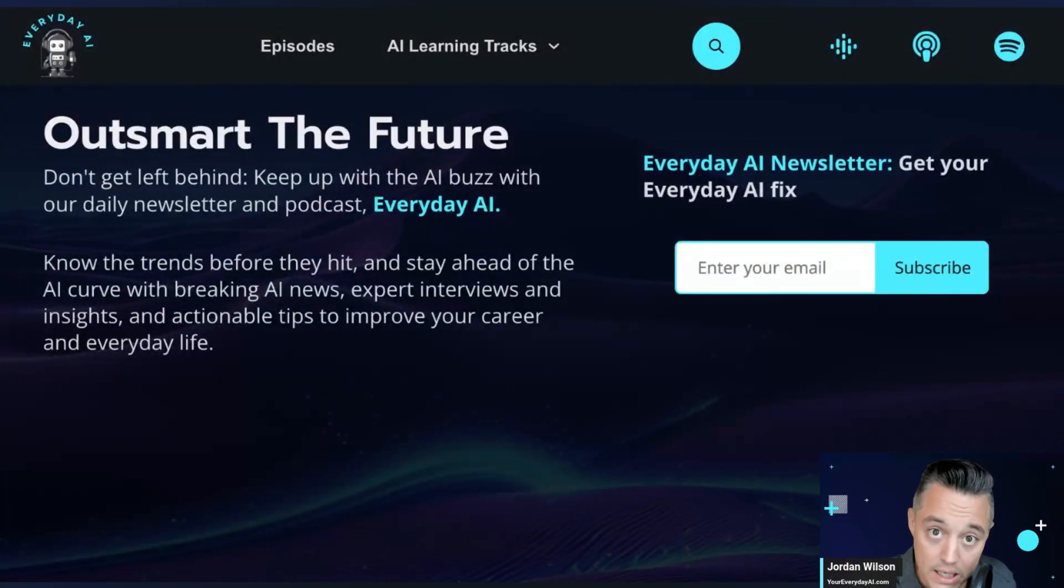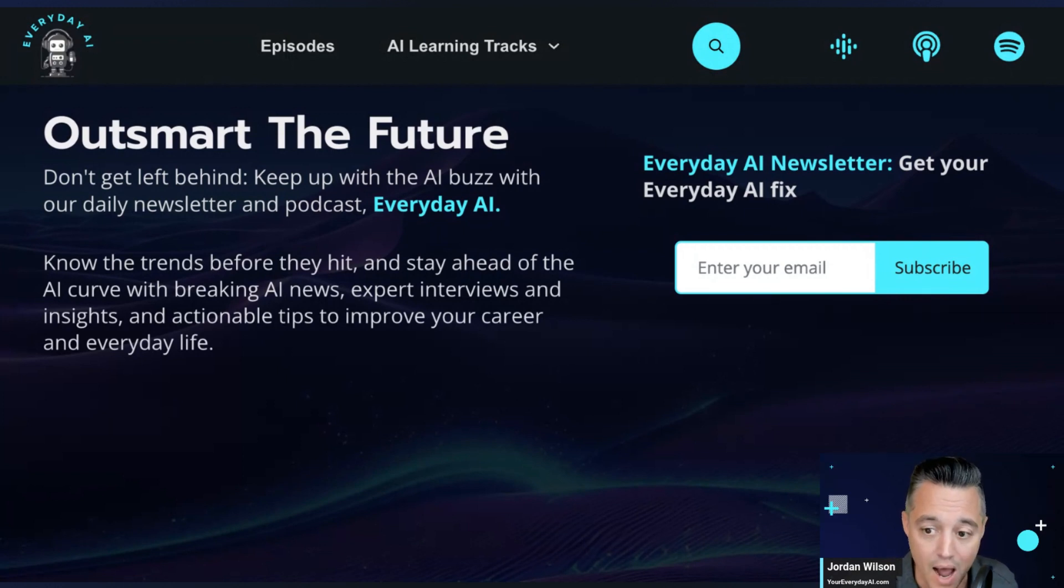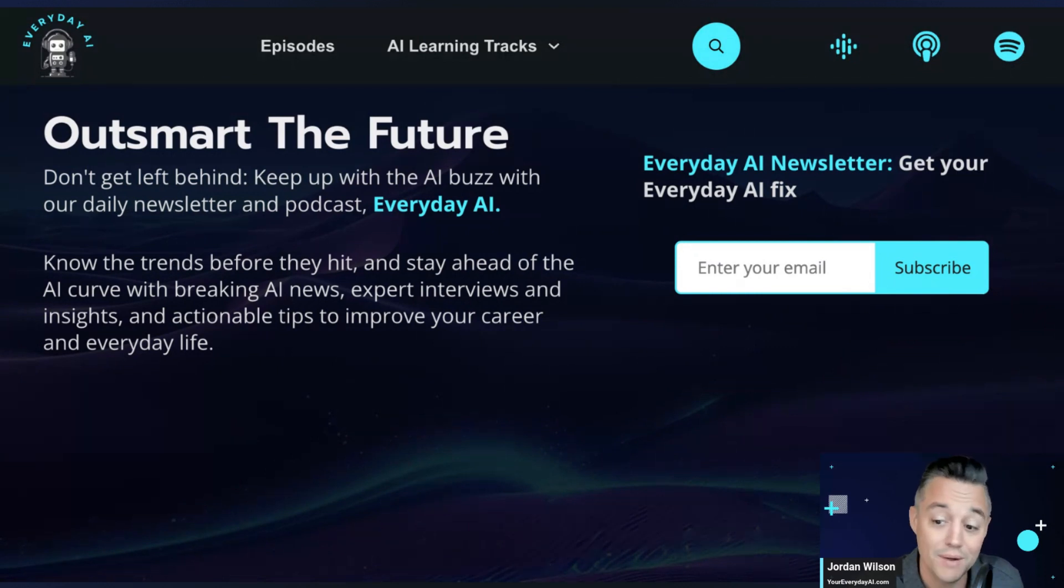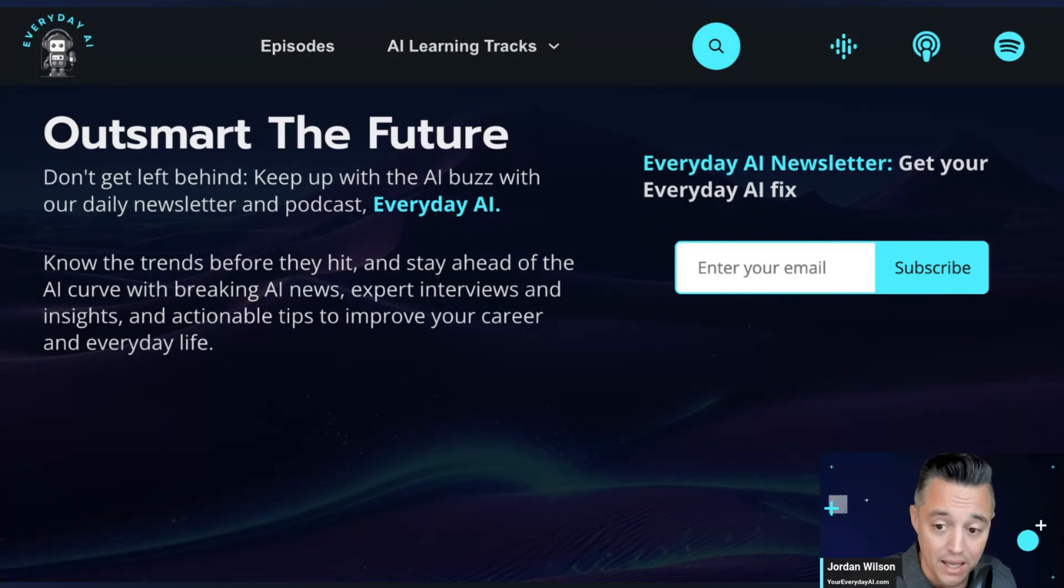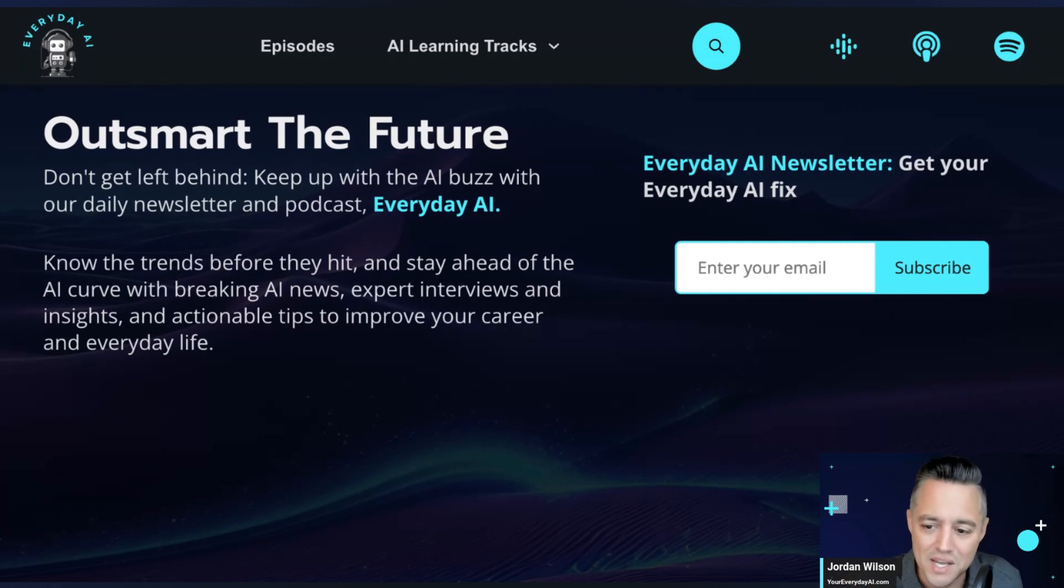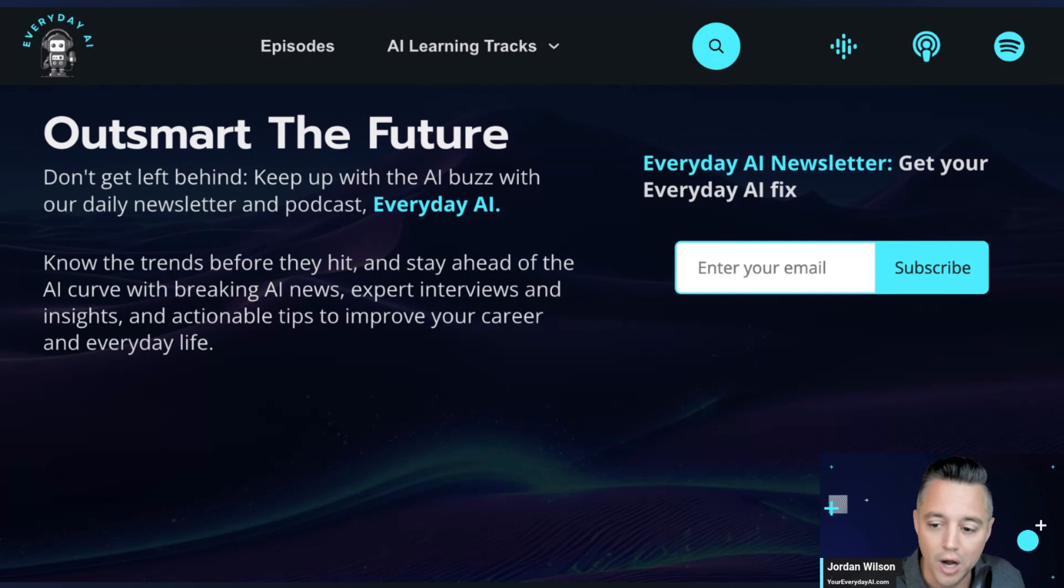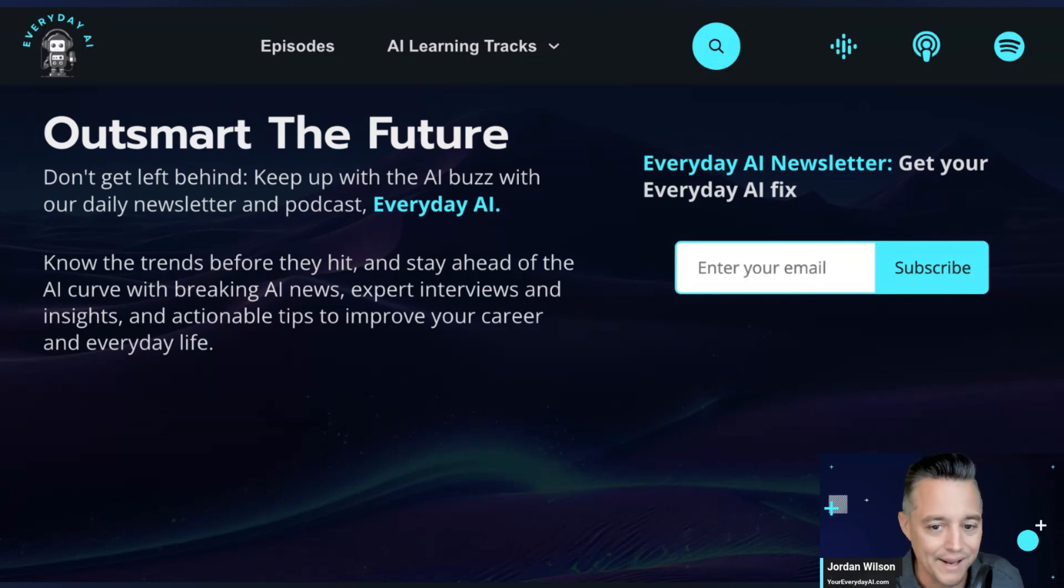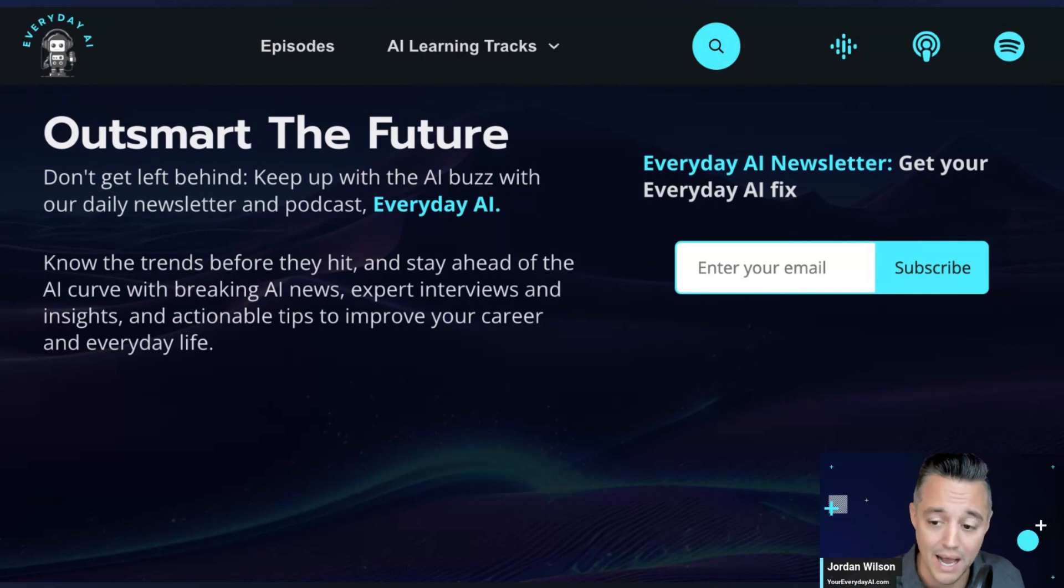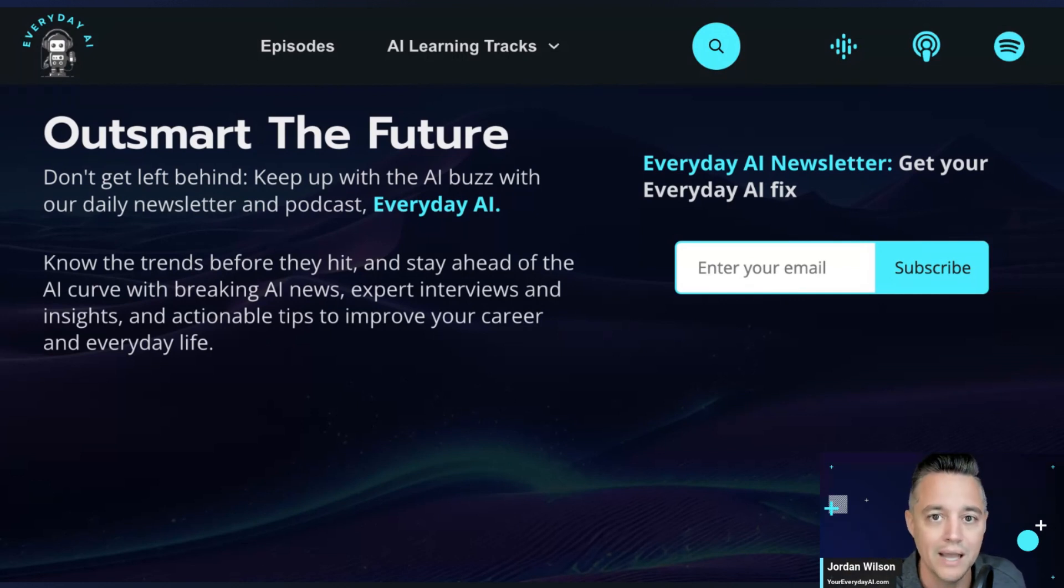So if that's what you need to get ahead with generative AI, go to youreverydayai.com, sign up for our free daily newsletter. That's where we share these AI in five videos, as well as every single day, Monday through Friday, we do a live stream, a podcast, and we recap everything. We had a guest on today from Microsoft talking AI and product management. We bring some amazing guests that help you learn AI. So I hope you can join us and I hope you can come back for another AI in five. Thanks y'all.